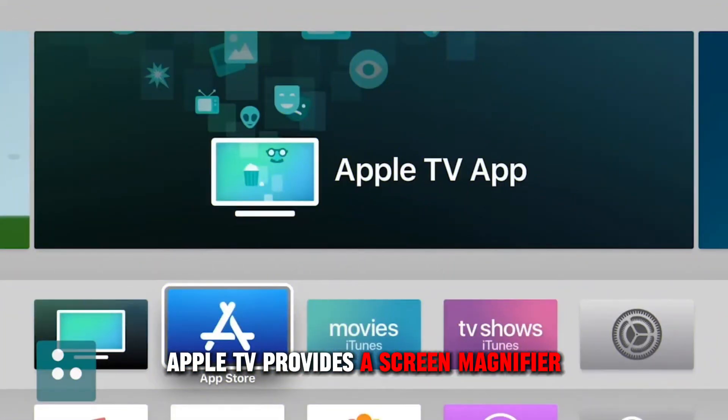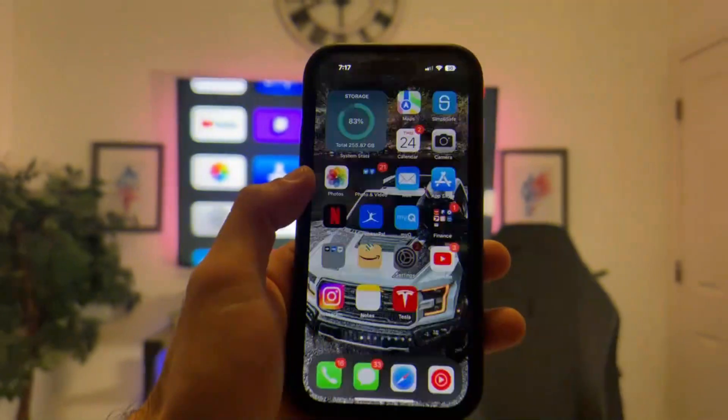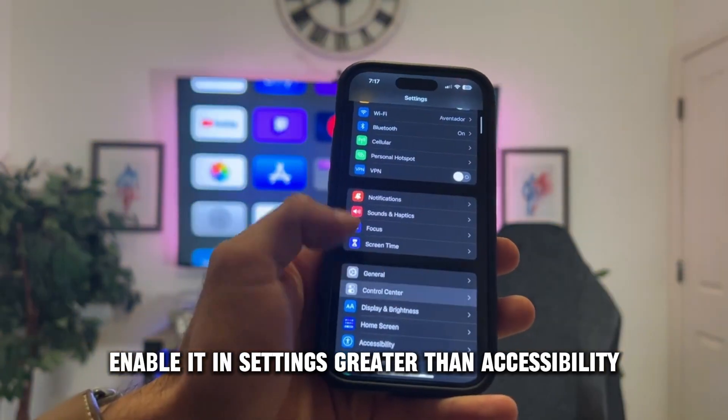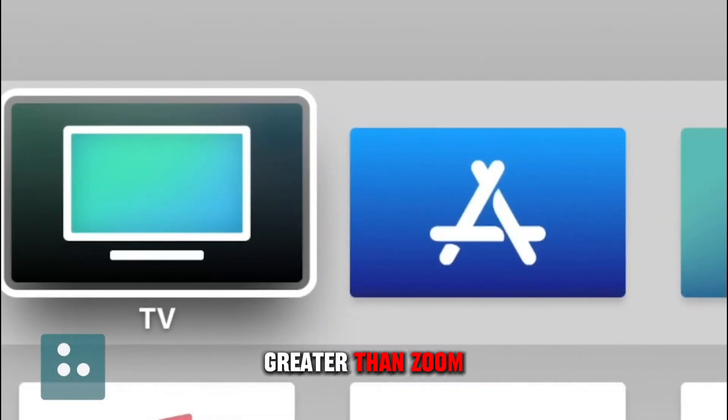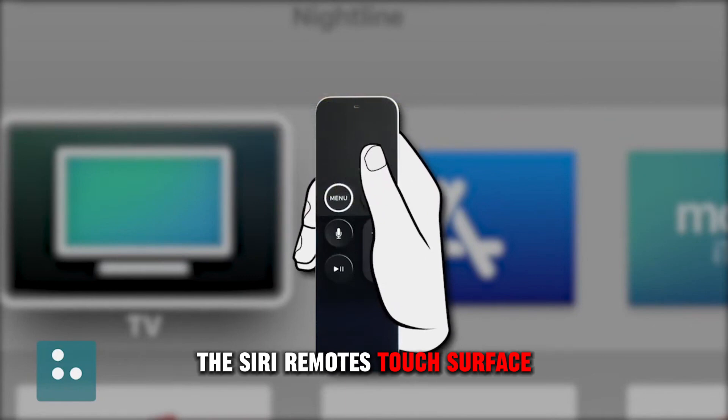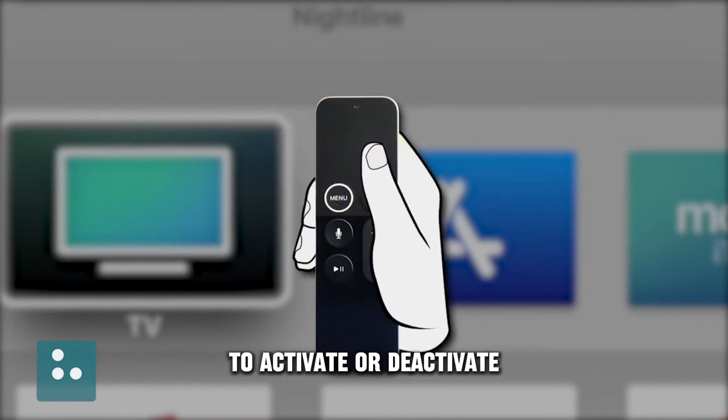Screen Magnifier: For those with visual impairments, Apple TV provides a screen magnifier. Enable it in Settings > Accessibility > Zoom, and triple-press the Siri remote's touch surface to activate or deactivate it.